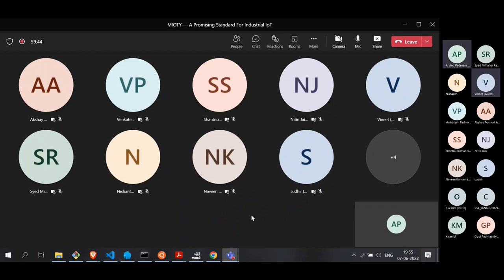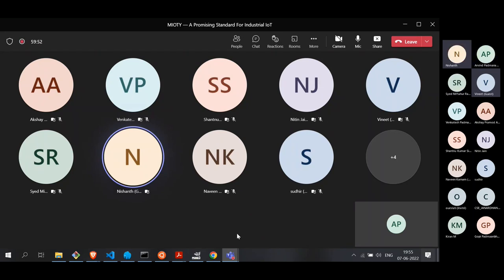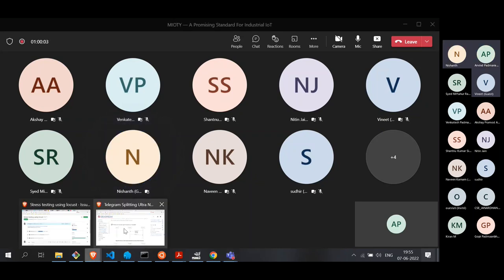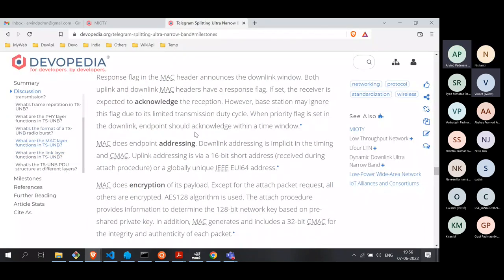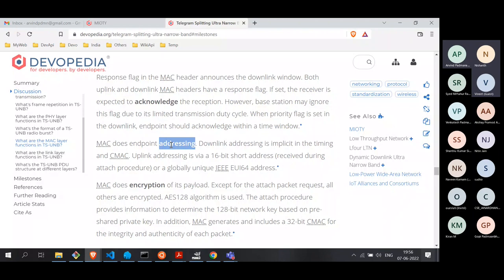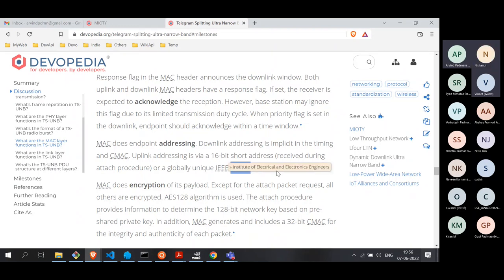[Q&A]: How does the base station send a command to a particular node? The protocol defines addressing. Each endpoint has an address — either a 16-bit short address configured during the attach procedure, or a globally unique 64-bit address according to IEEE EUI-64 specs. Based on this addressing, it will take action.